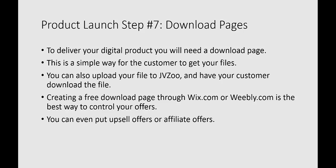You could also put upsell offers or affiliate offer links straight on your download page. That makes it a whole lot easier.